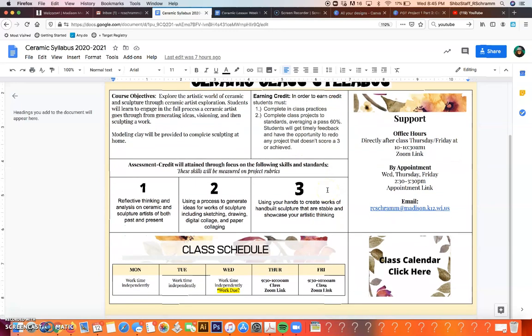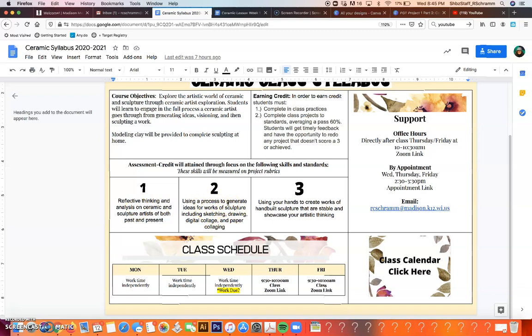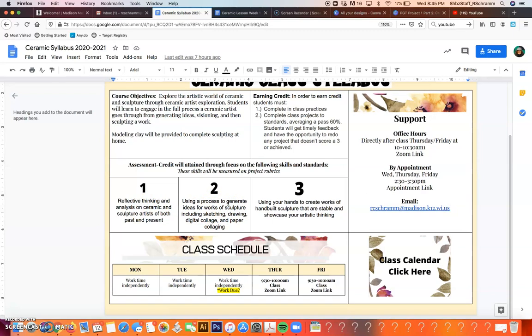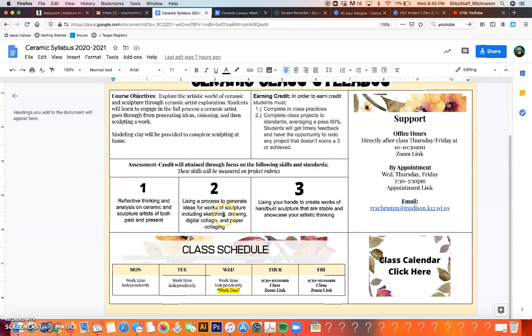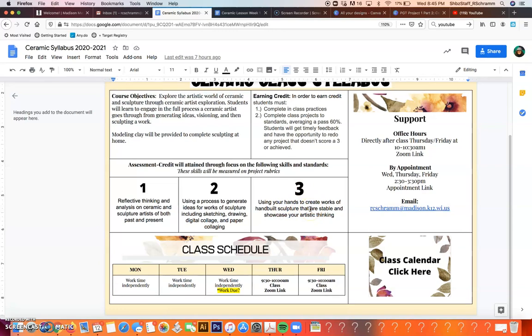The rubric will really be scoring three skills. One is that we're looking at artists of the past and reflecting and analyzing them. We're practicing the process of coming up with ideas as a ceramic artist which might include sketching, drawing, collage. And then third is that we're actually building the sculpture using hand building techniques, using our hands to form different shapes.